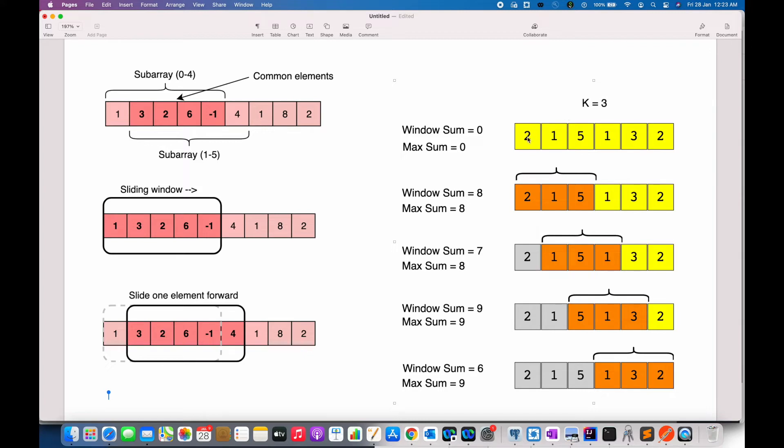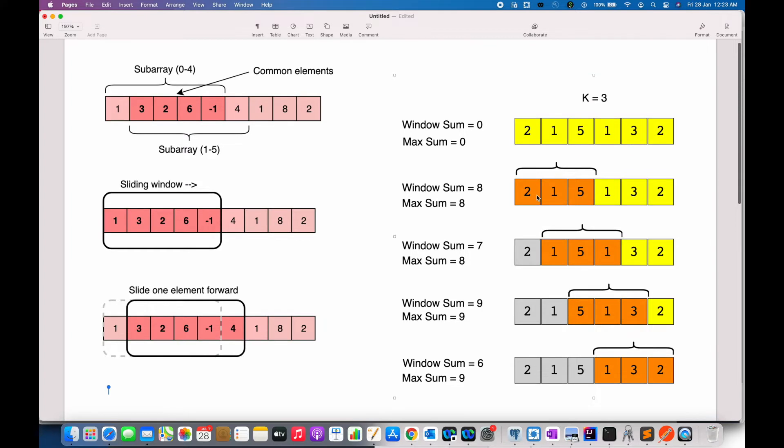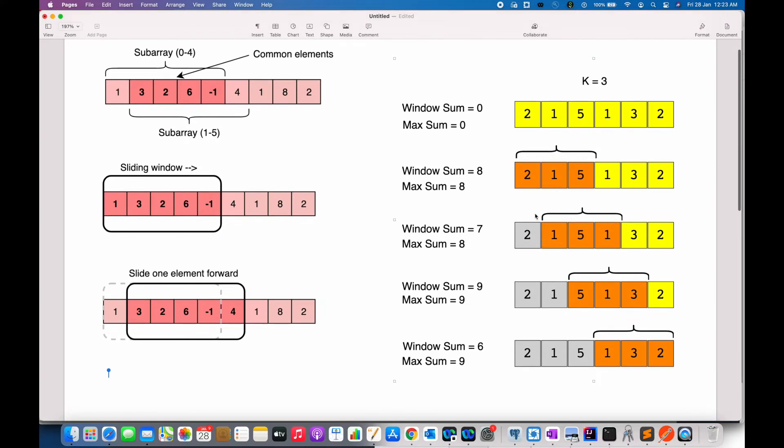Let us have a look at this example to understand it better. Consider the array of size 6 and the subarray size as k equal to 3. We initialize the variable as 0 first. Now, if you see, the size 3 is calculated and the window sum is 8. As we slide the window by one position, we can see that 2 is subtracted from this and 1 is added to this window sum, which updates the window sum to 7.